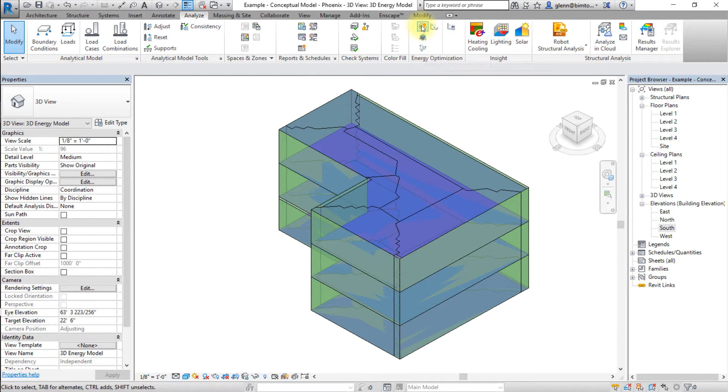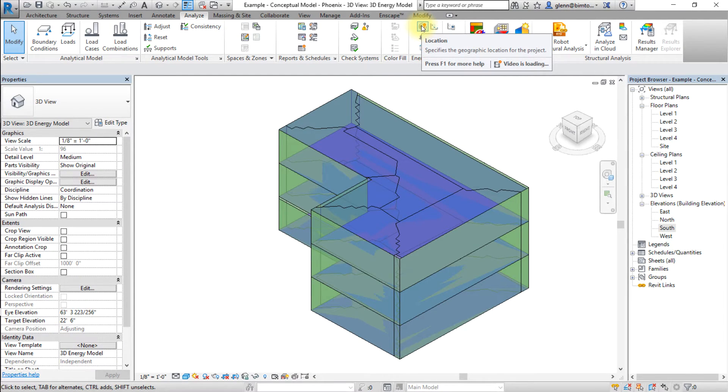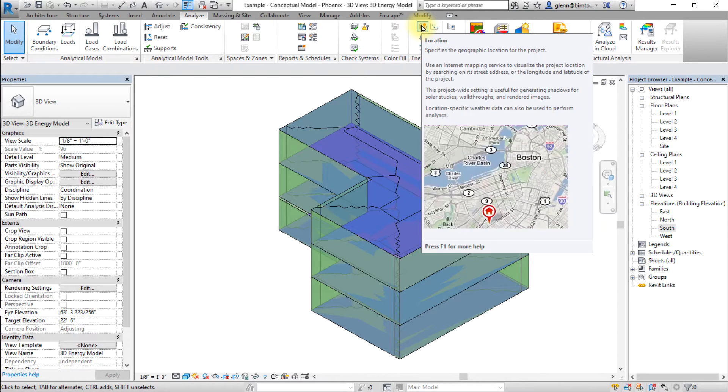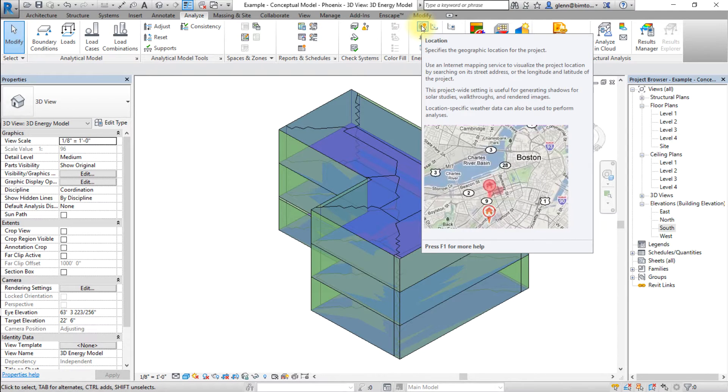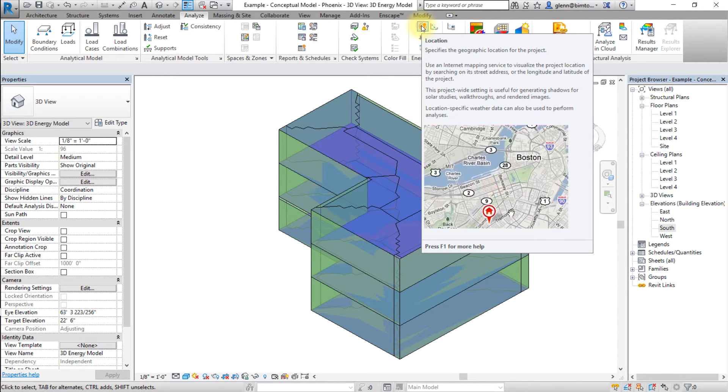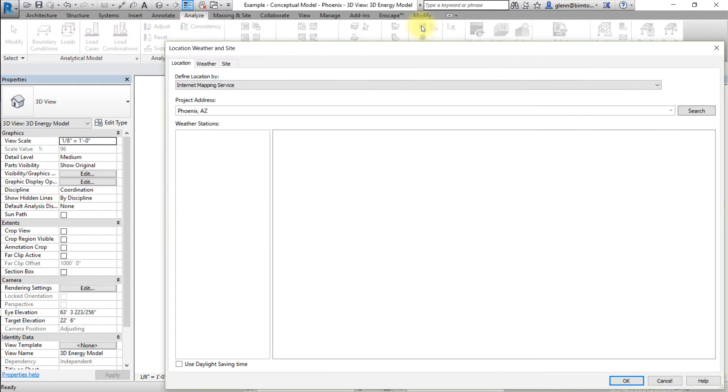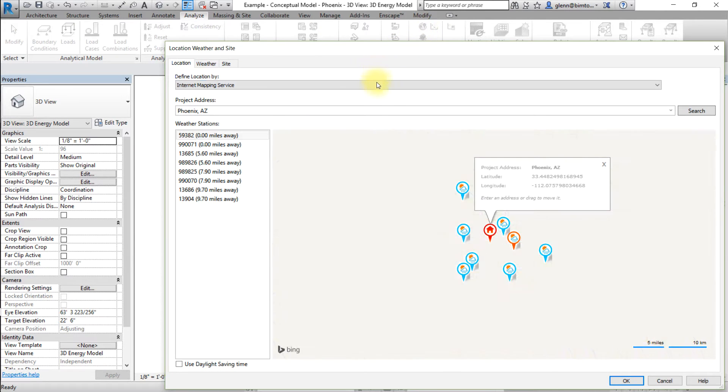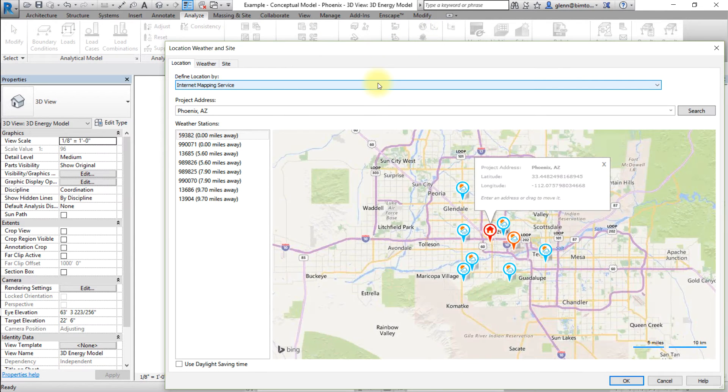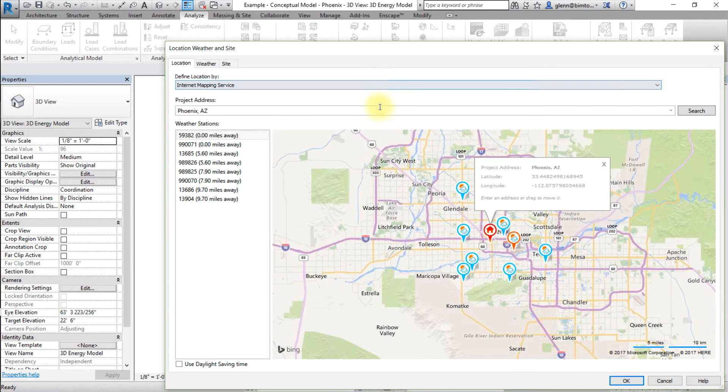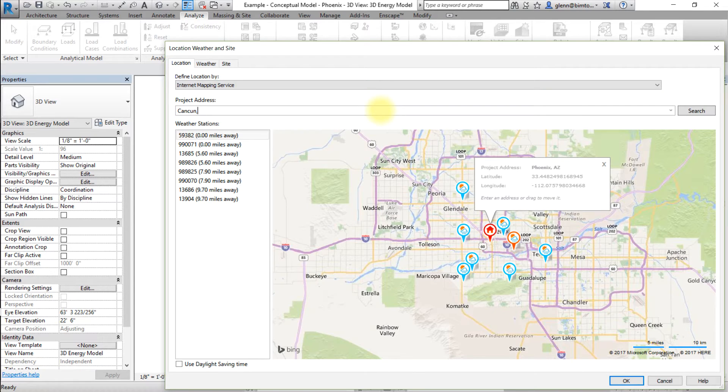Let's get started by opening the Revit model for this climate comparison. Go to the Analyze tab and open the Location tool. Choose to Define Location by Internet Mapping Service. Enter an address, for example Cancun, Mexico.